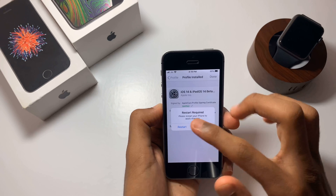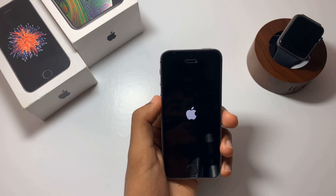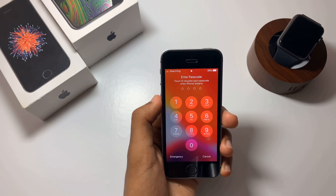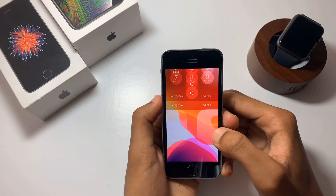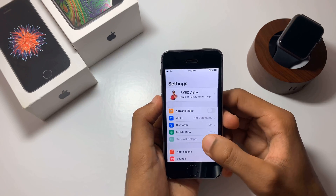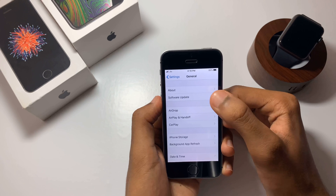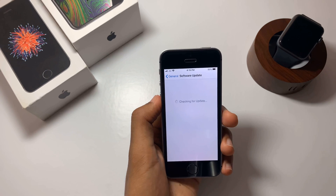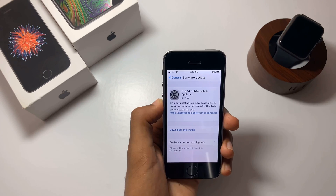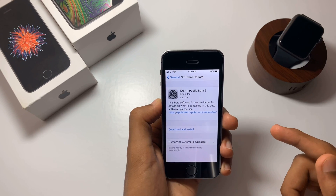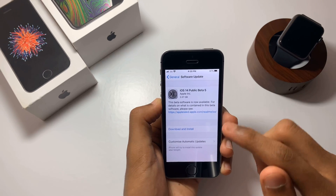It will show you a message from Apple — click Install, and then it will ask you to restart your device. Once your device is restarted, go into Settings > General, and under Software Update you should find the iOS 14 update. I've got the iOS 14 public beta 5 update, which is 3.37 GB on my iPhone SE — it differs from iPhone to iPhone.